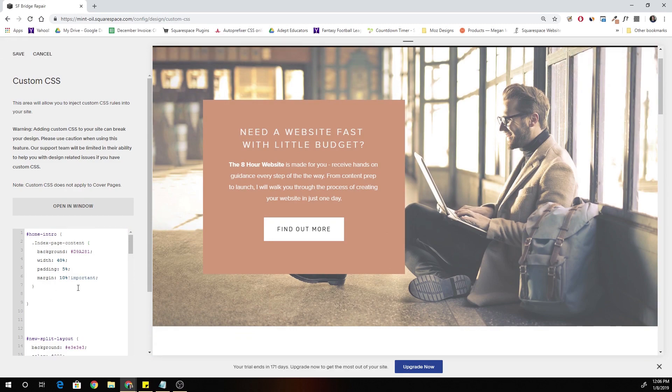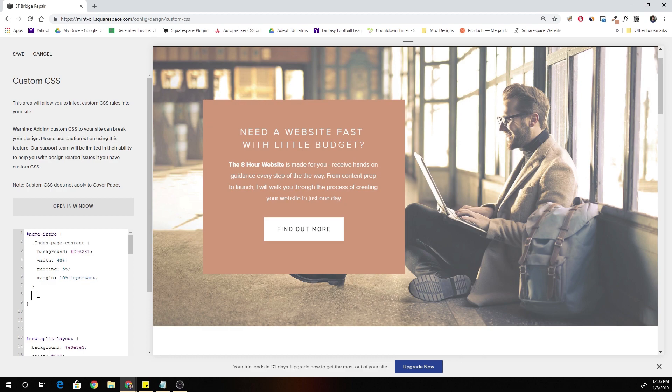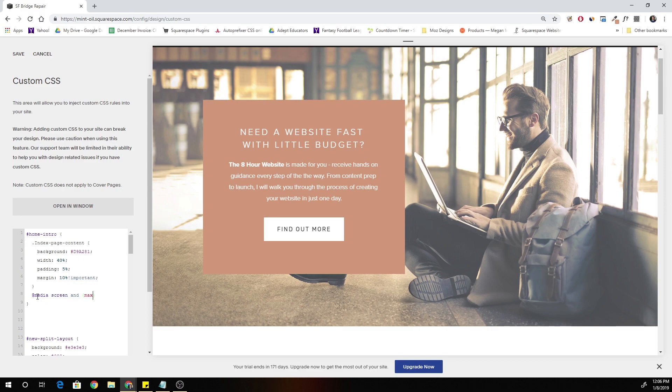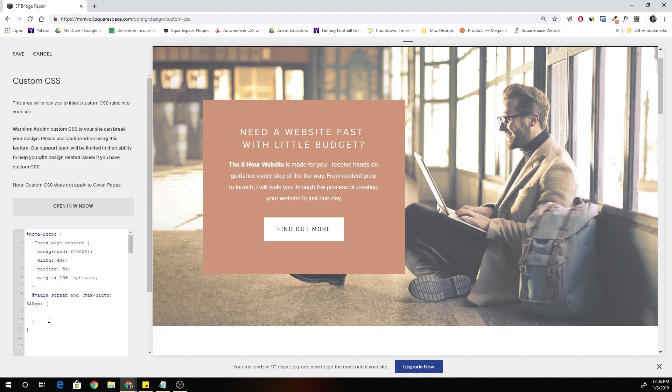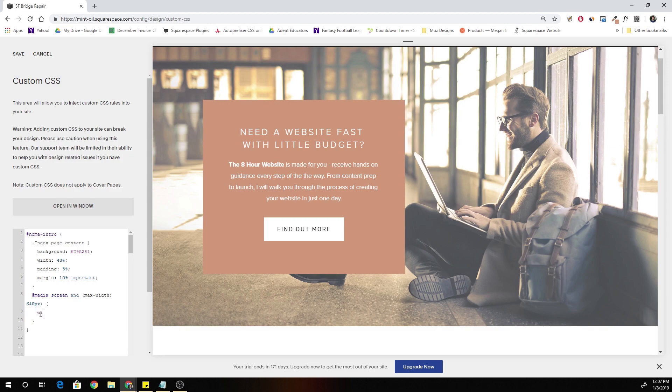So we're going to have to add in a media query to ensure that it doesn't get squished on smaller screen sizes. All we have to do is drop down below, still within our home intro curly bracket, but below the dot index page curly bracket, and add a media query. So that's media screen. We're going to set the max width to our mobile breakpoint width, which is 640 pixels. Then open up some curly brackets. Again, we're going to target this dot index page content, and we're going to set the width to 100% so it's not confined to 40% and getting really squished. It's going to take up the whole width of the section.